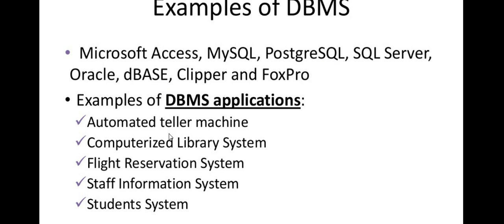We use an automated teller machine, ATM code. There is a computerized library system, there is a book, there is a library system.